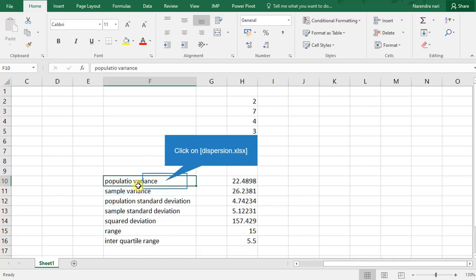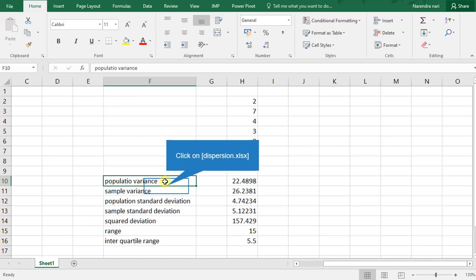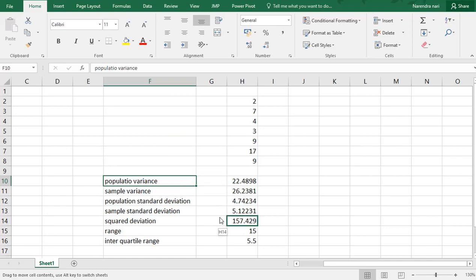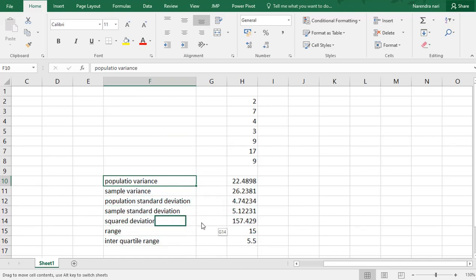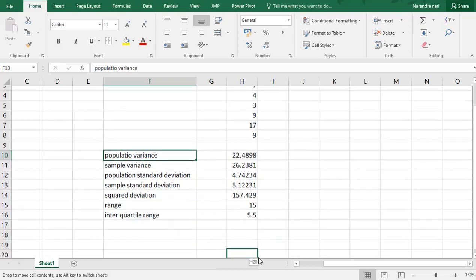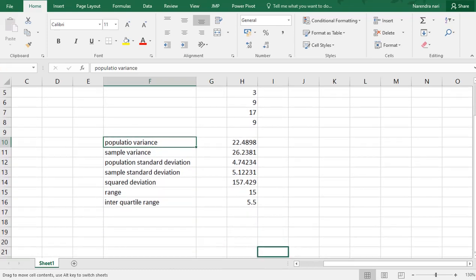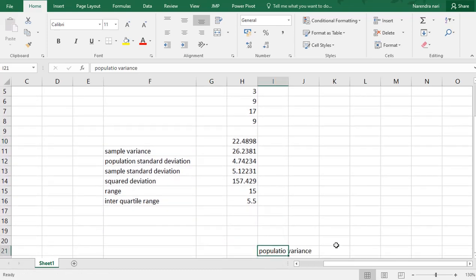These are all the measures of variability, also known as measures of dispersion. Dispersion refers to the difference between values from the average. We covered population variance, sample variance, population standard deviation, sample standard deviation, squared deviation, range, and interquartile range. Thank you for watching.